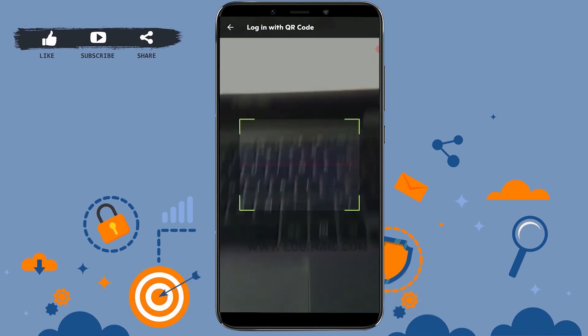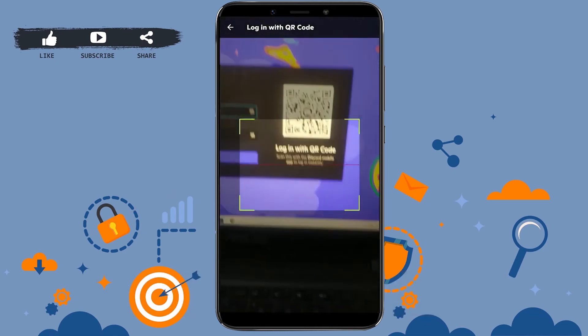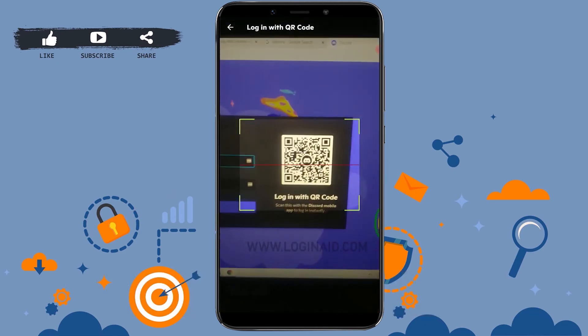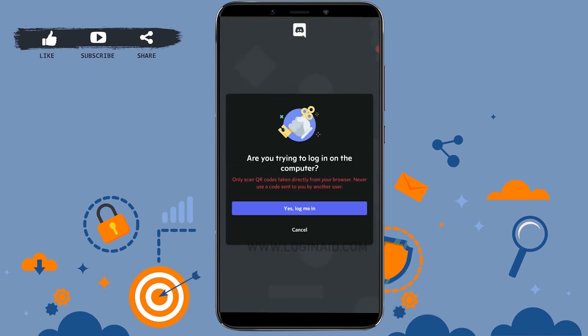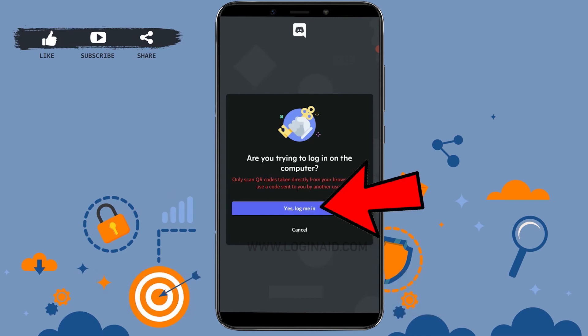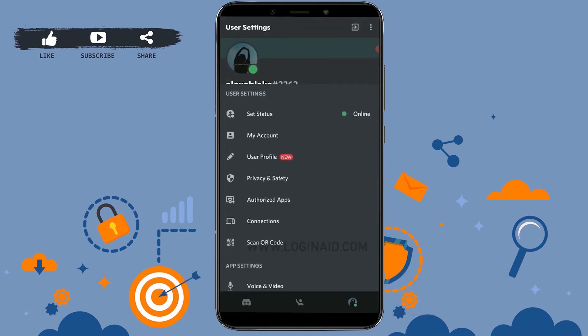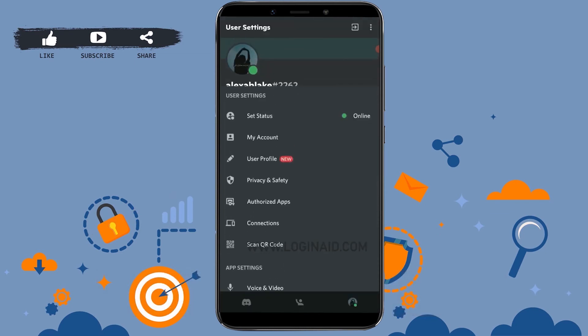Then this will pop up, as you can see here. You just want to click on Yes, Log Me In. Once you tap on Yes, Log Me In, you will be logged into your Discord account on the web browser. This is how you can log into Discord using the QR code.